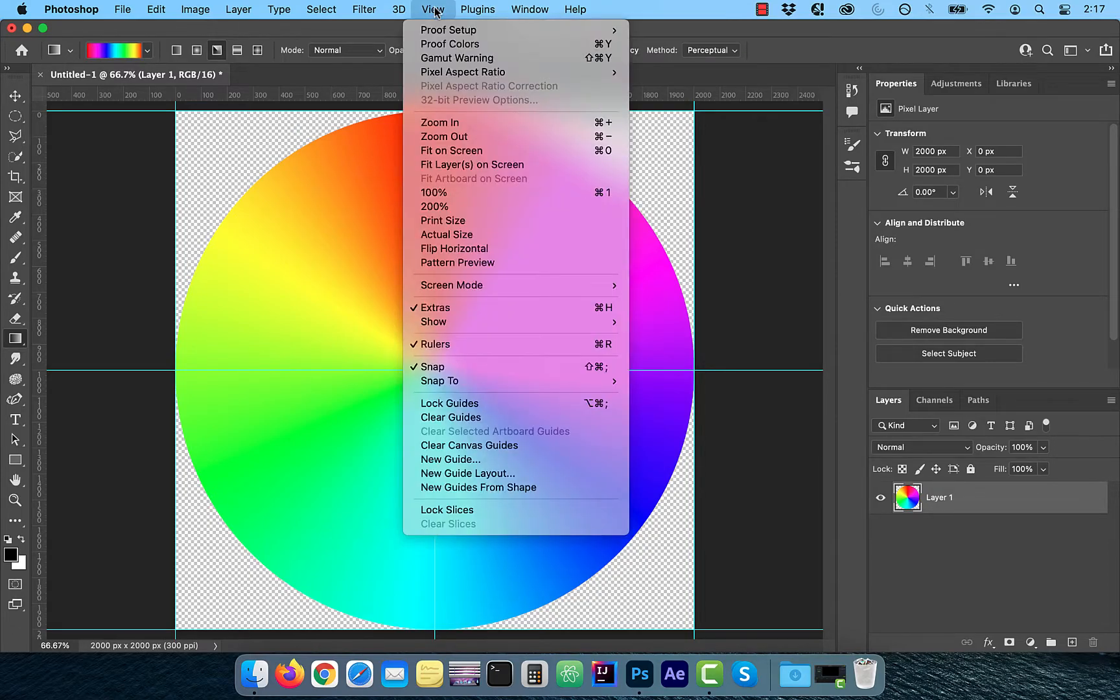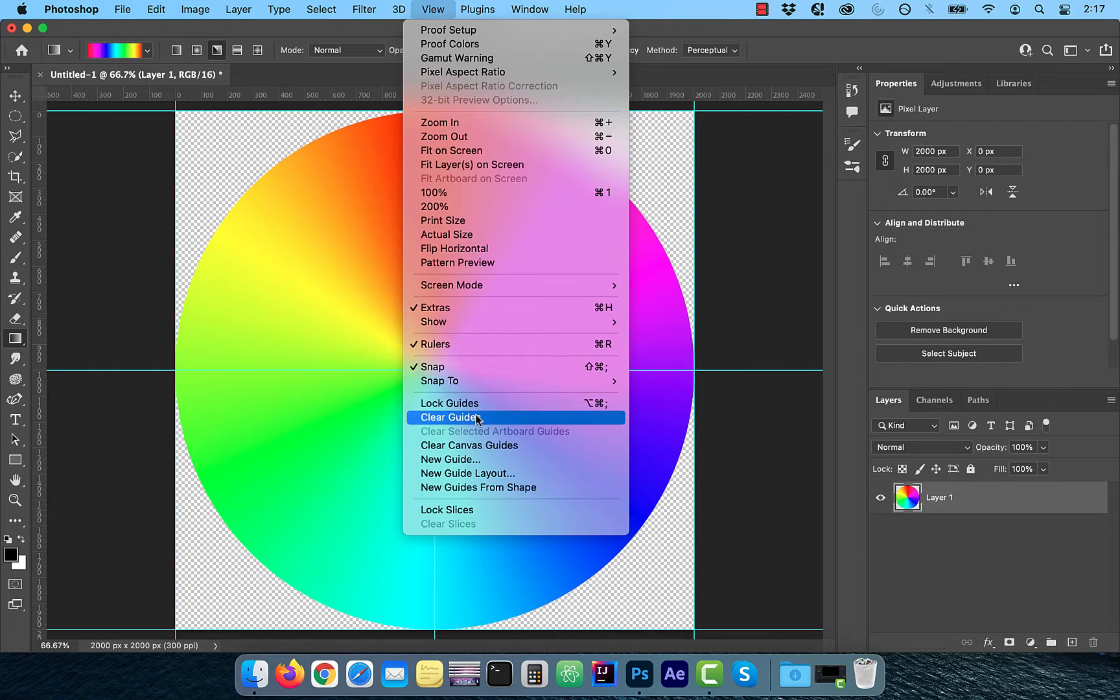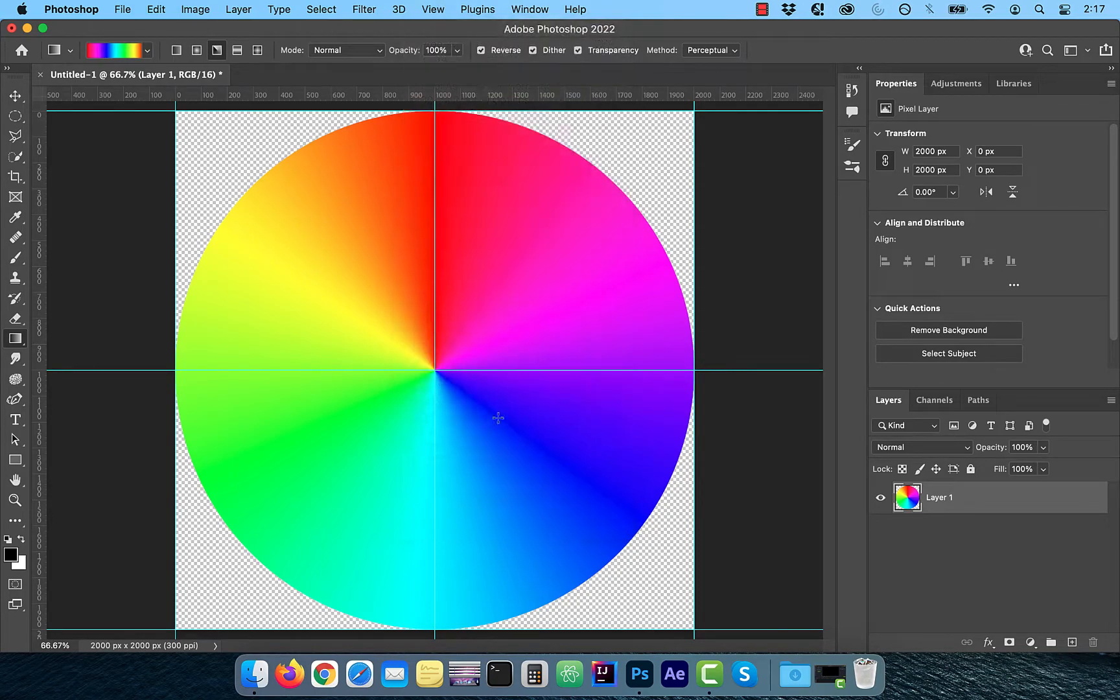To clear the guidelines, click on view from the top menu and then hit clear guides.